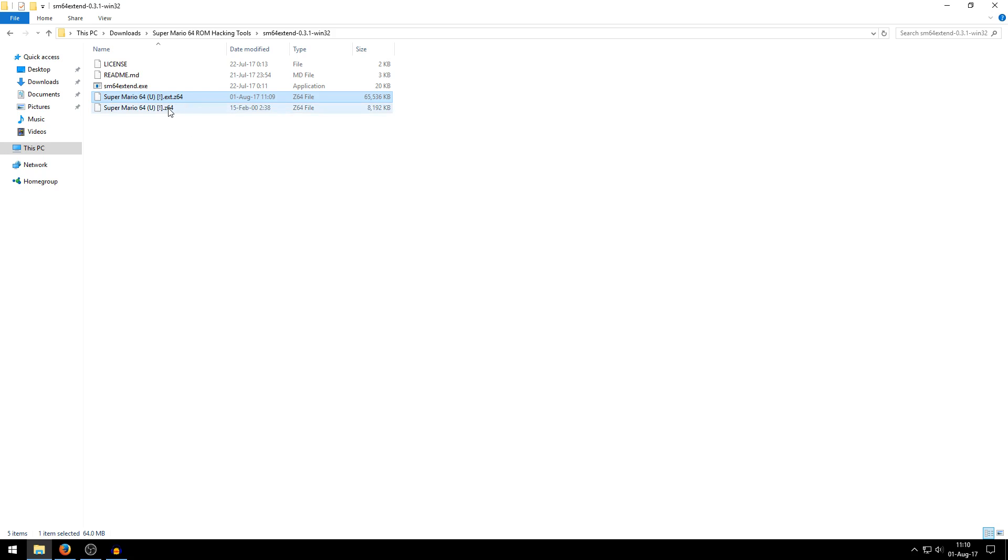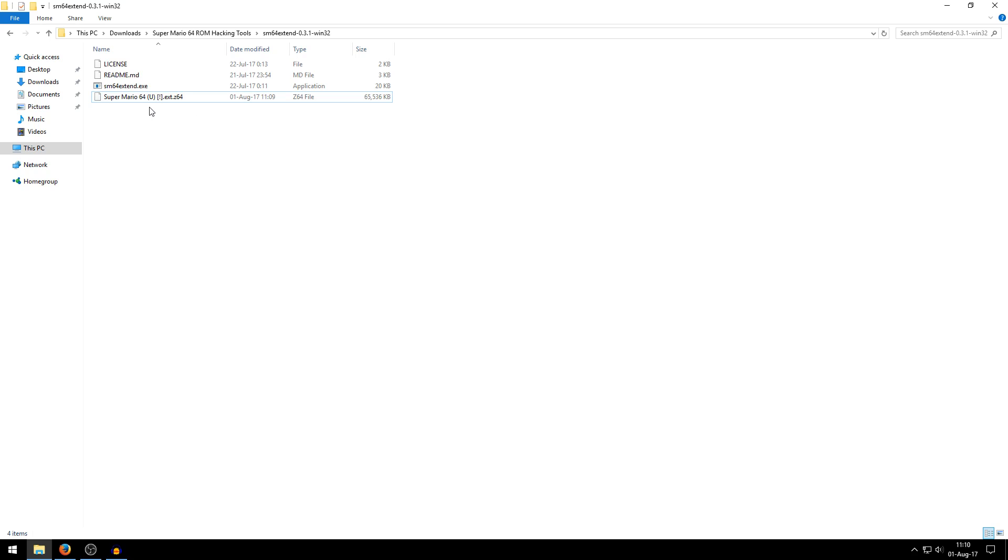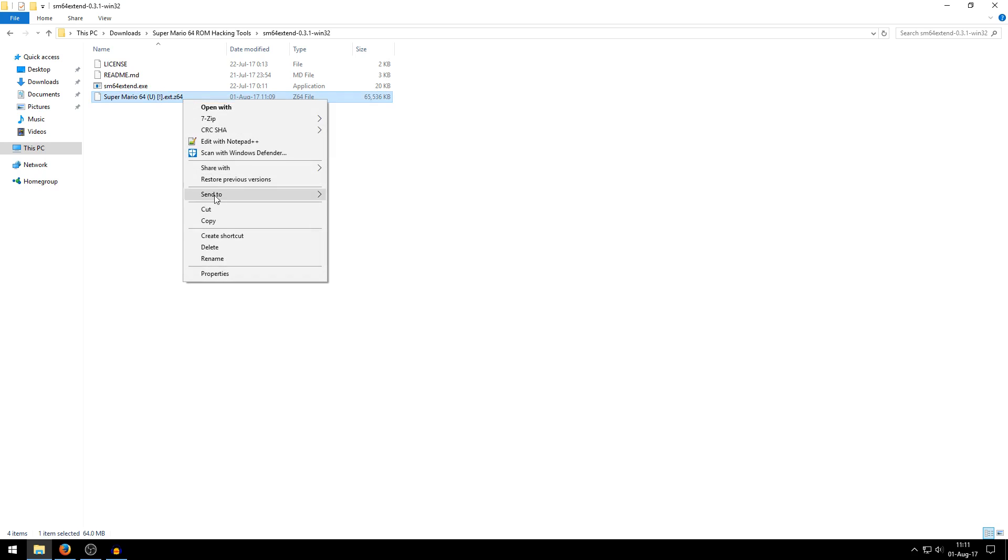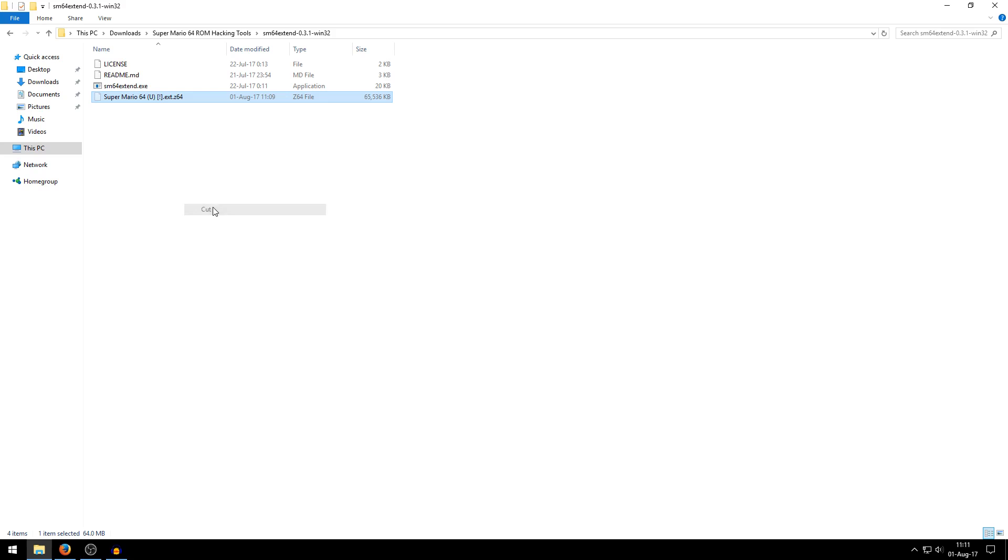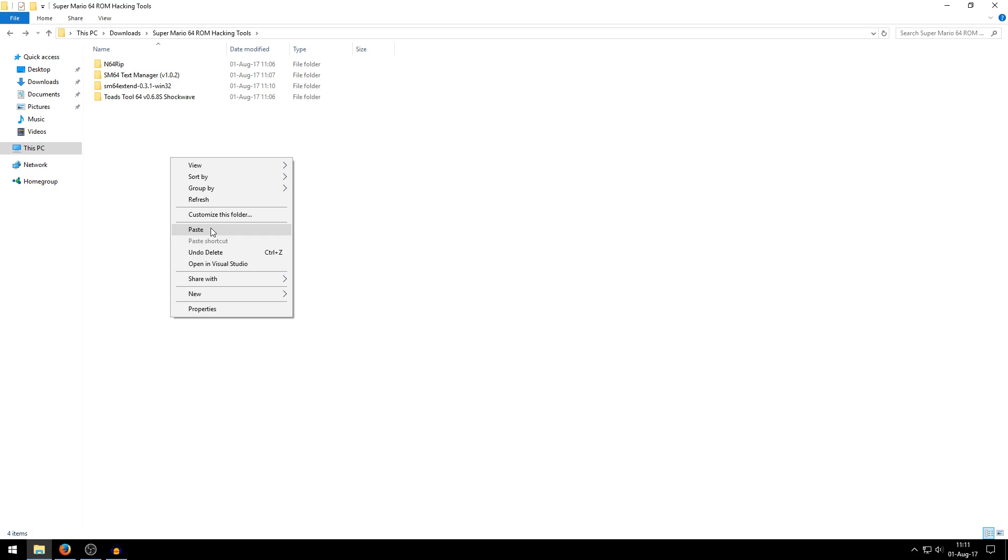Now what I recommend you to do, because you copied this ROM in this directory, I recommend you to delete it. Un-extended ROMs don't work, so that's why I want you to delete that because it might confuse you if you load it into Toadstool64 and it doesn't work. So now you can just right-click this and cut the Extended ROM right here and just dump it in the main Super Mario 64 ROM hacking tools directory.